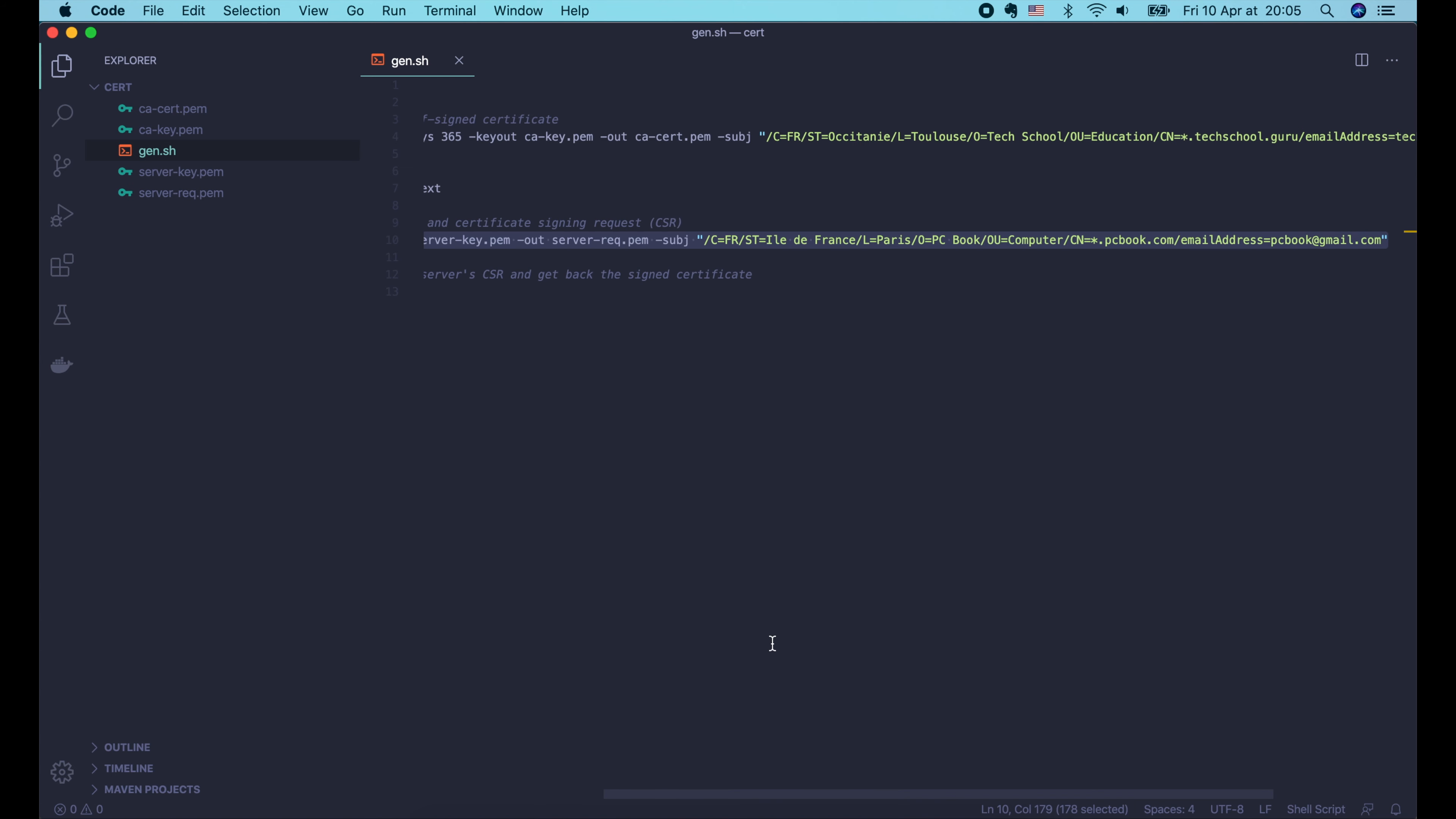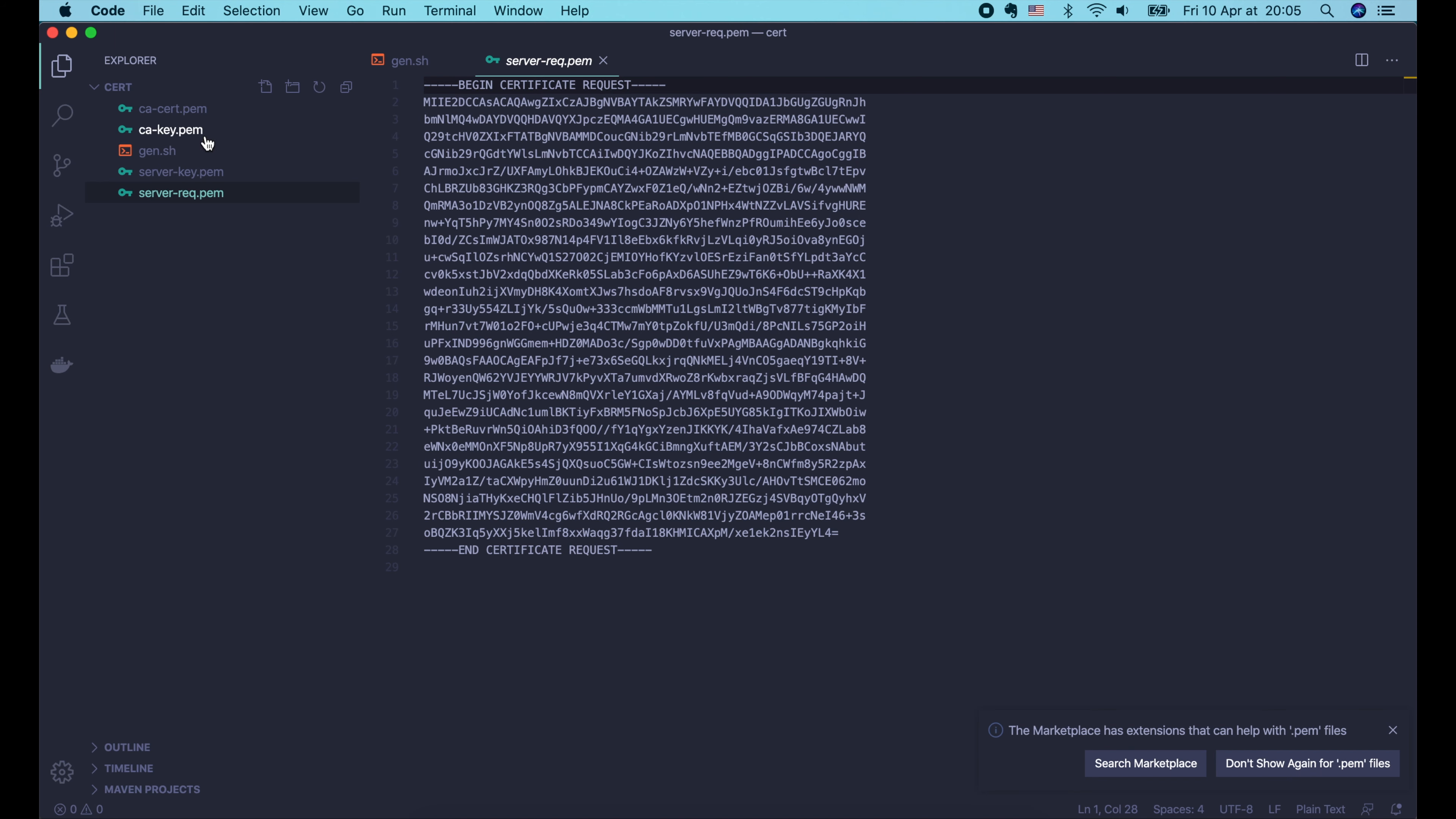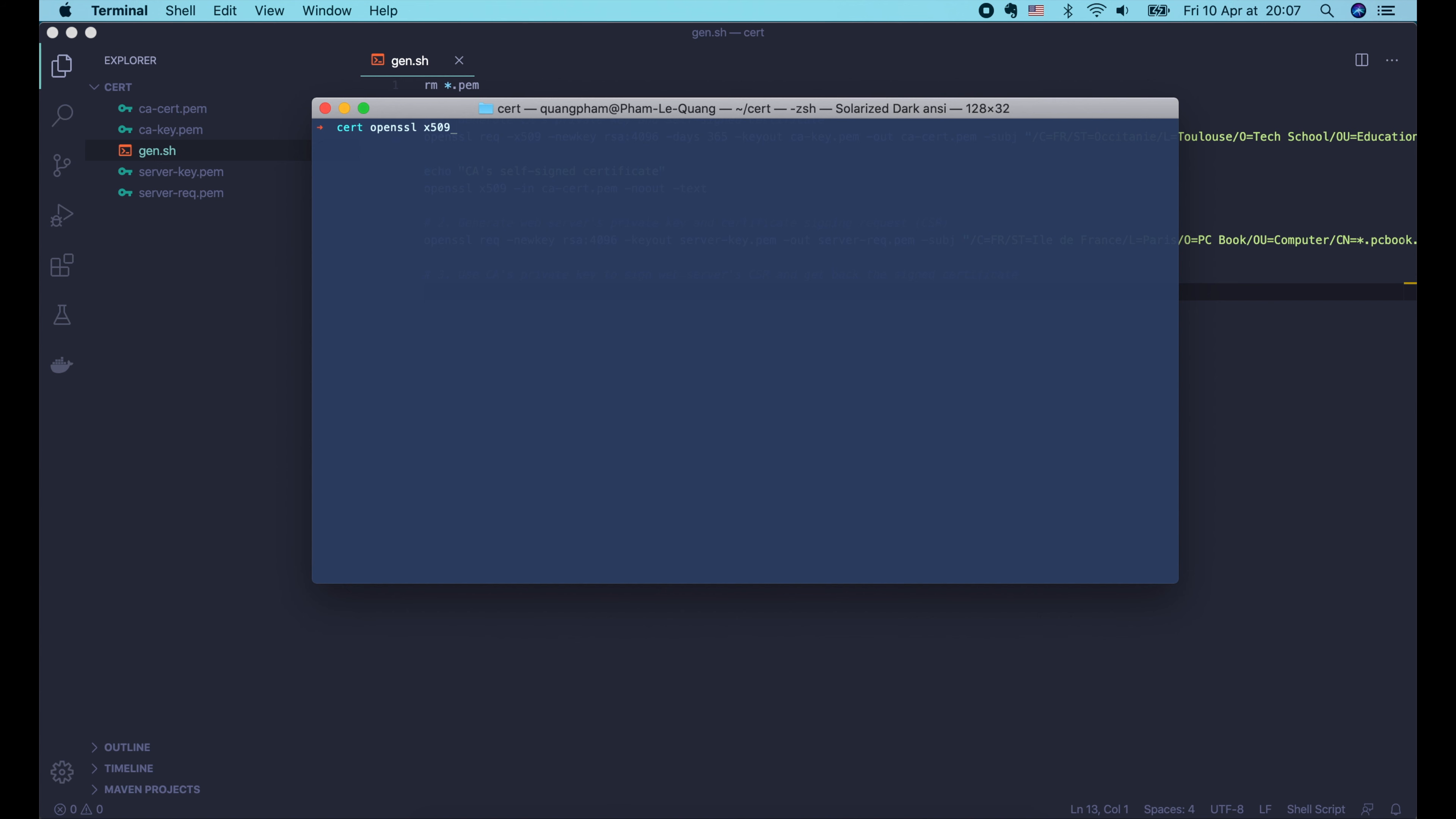Then we change the name of the output key to server-key.pem. And this file should be server-req.pem, because we are creating a certificate signing request. Now we should change all of this subject information to our web server's information. Let's run it. Enter a passphrase to encrypt the web server's private key. Then here we go, the files are successfully generated.